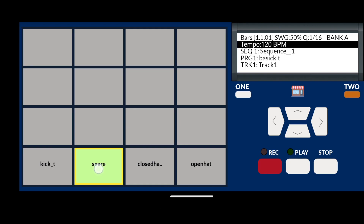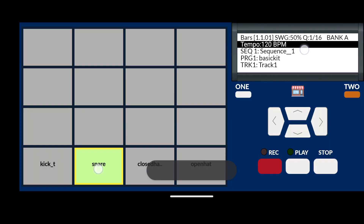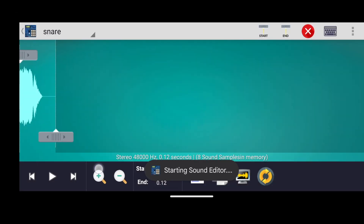Now tap on the LCD screen. The sample editor will start and the sound you selected on the pad will be ready to edit.